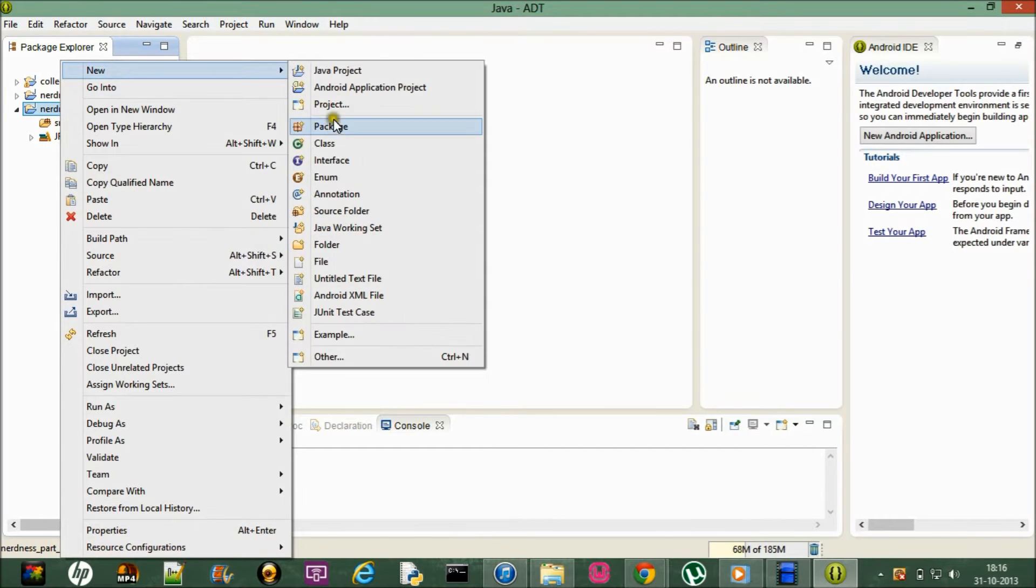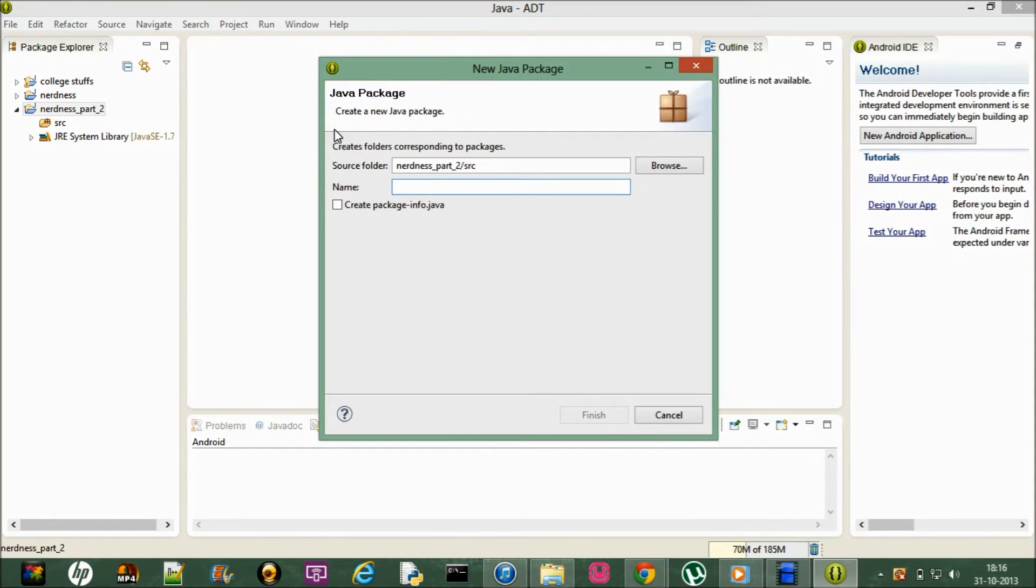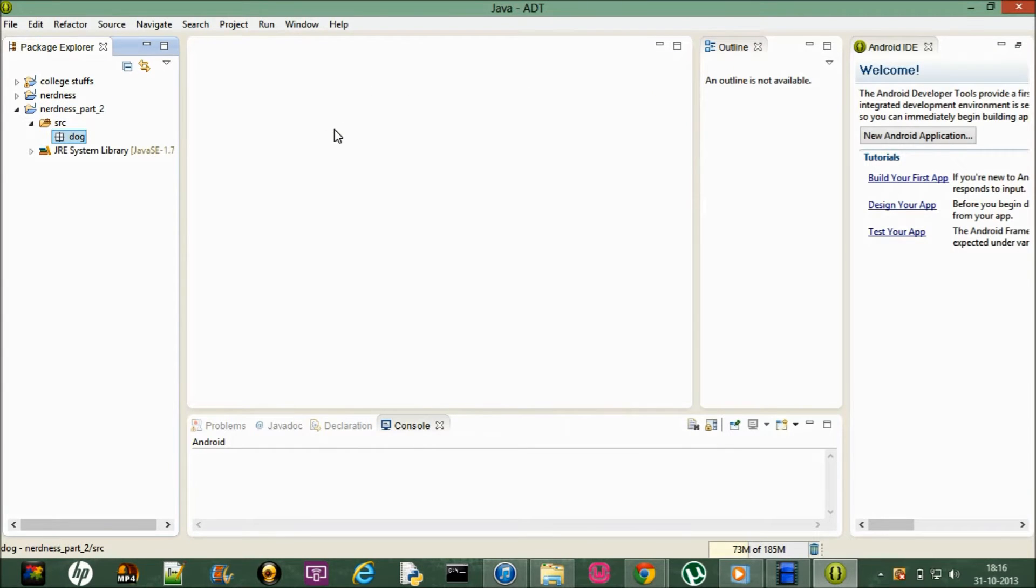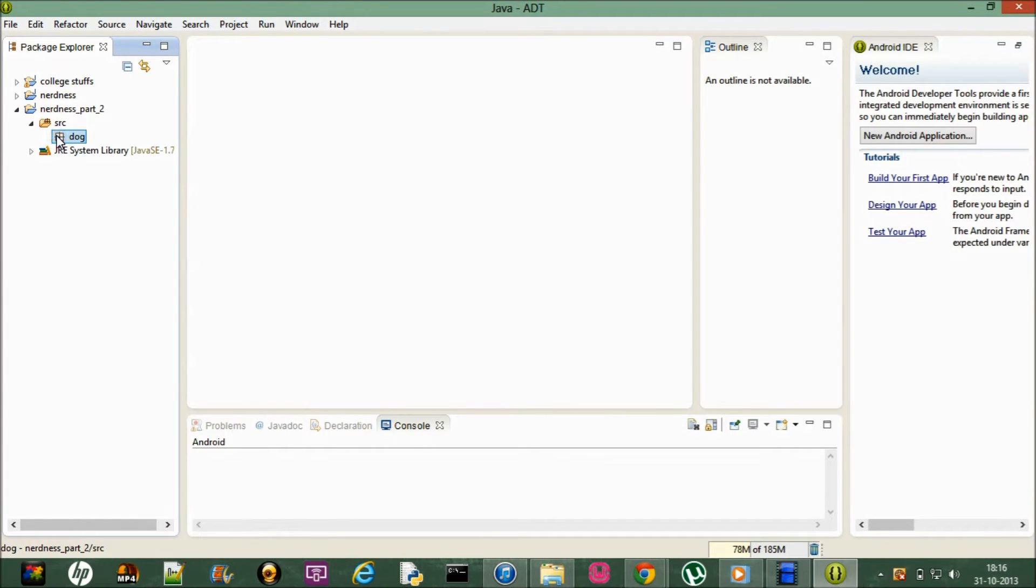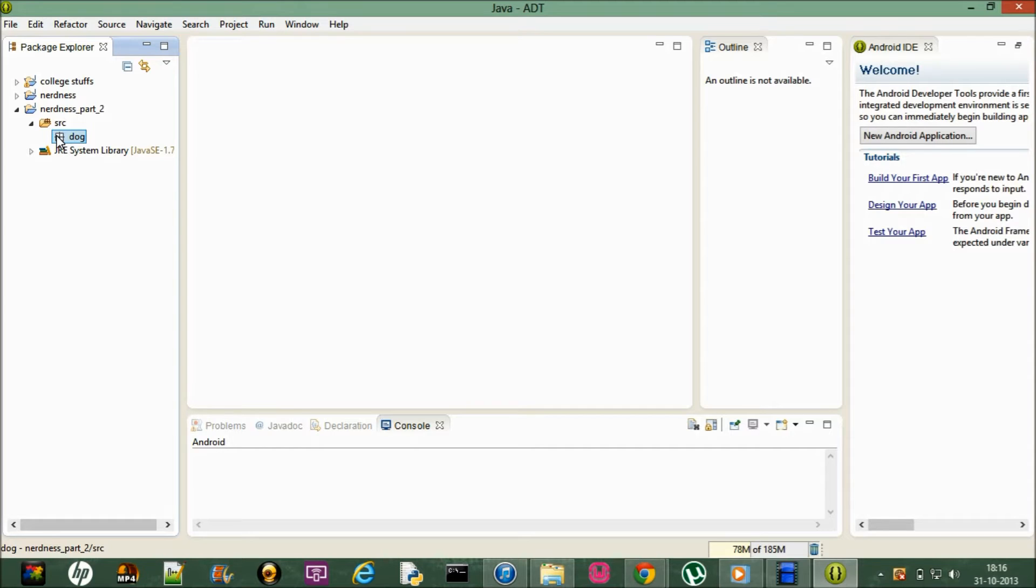Now within that let me create a new package and let it be dog. So this is now a package. A package is a collection of classes of same type or different type. It's to simplify and sum up the classes and make it clear and solved.